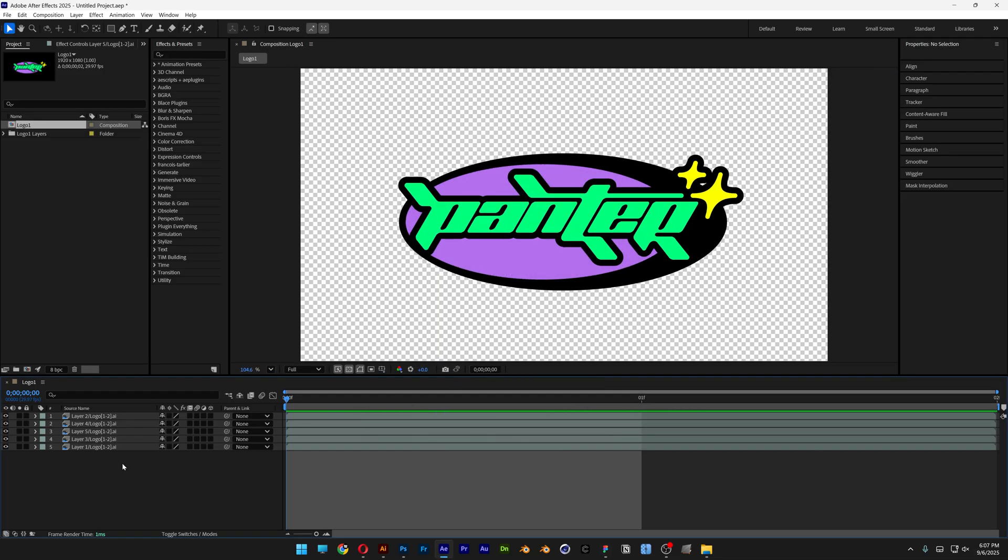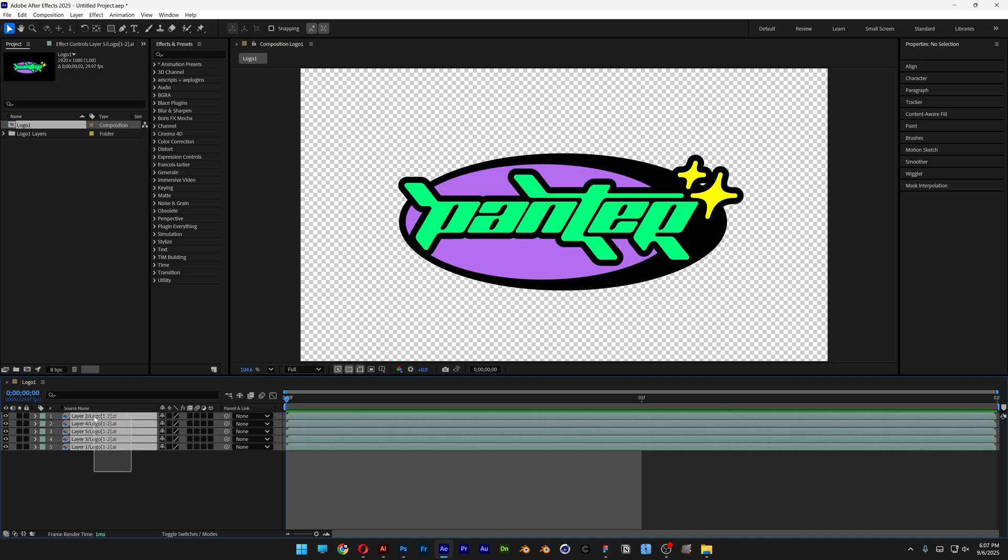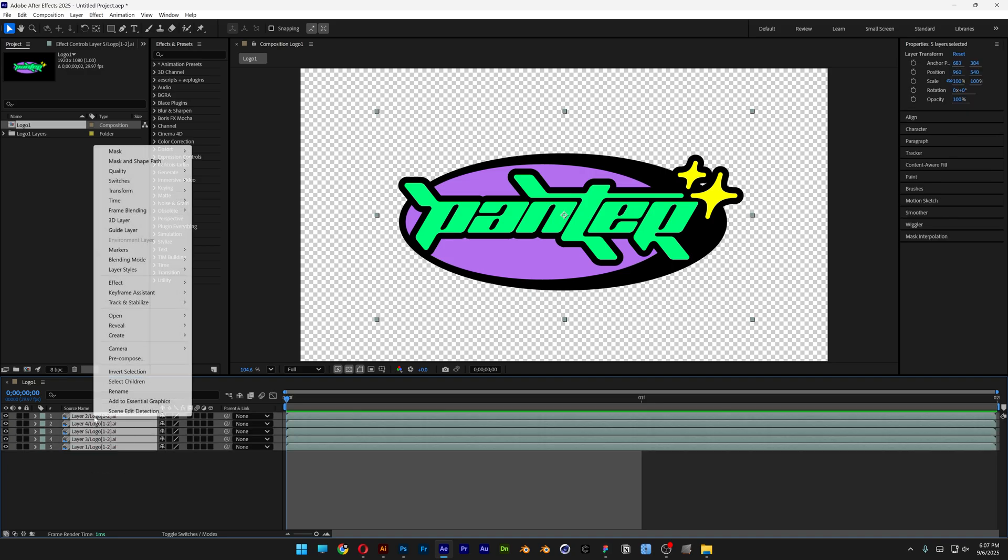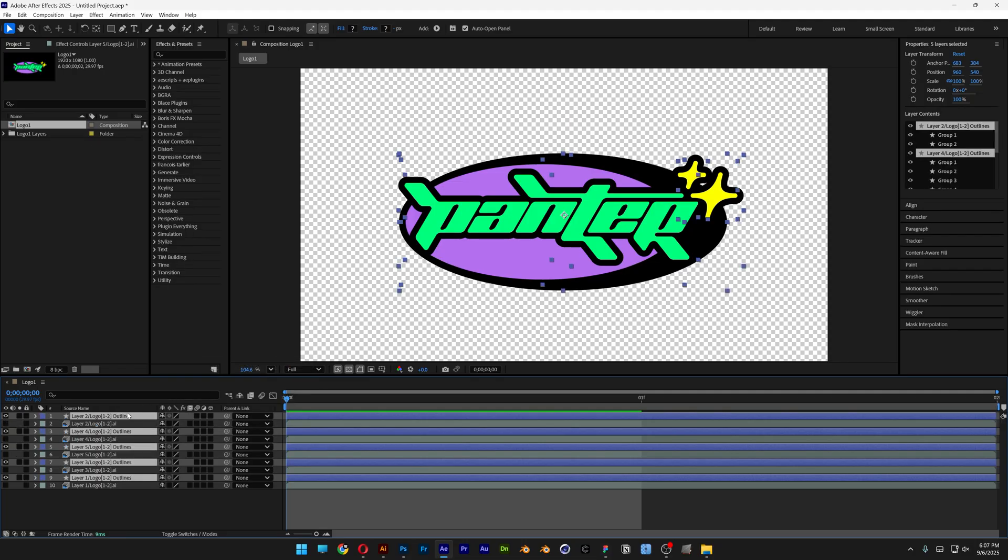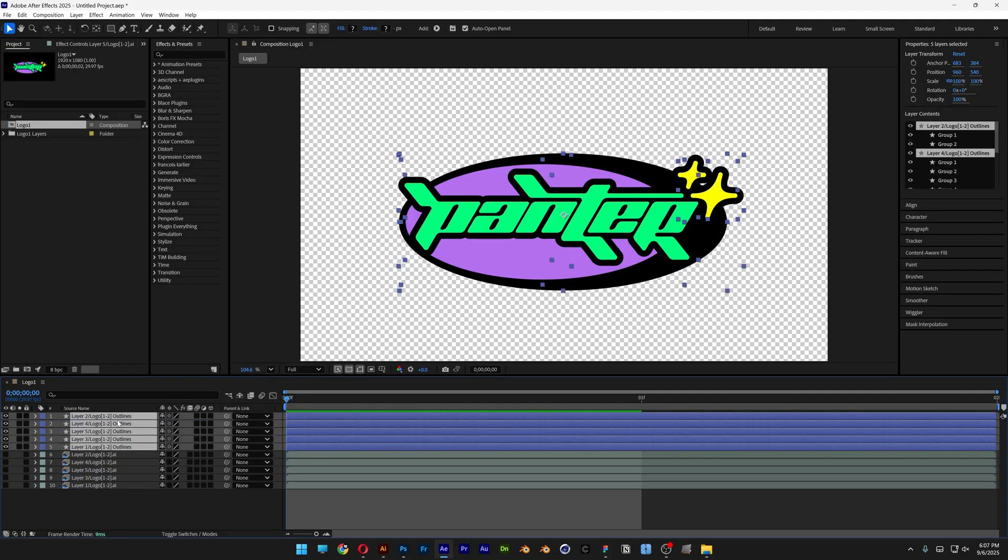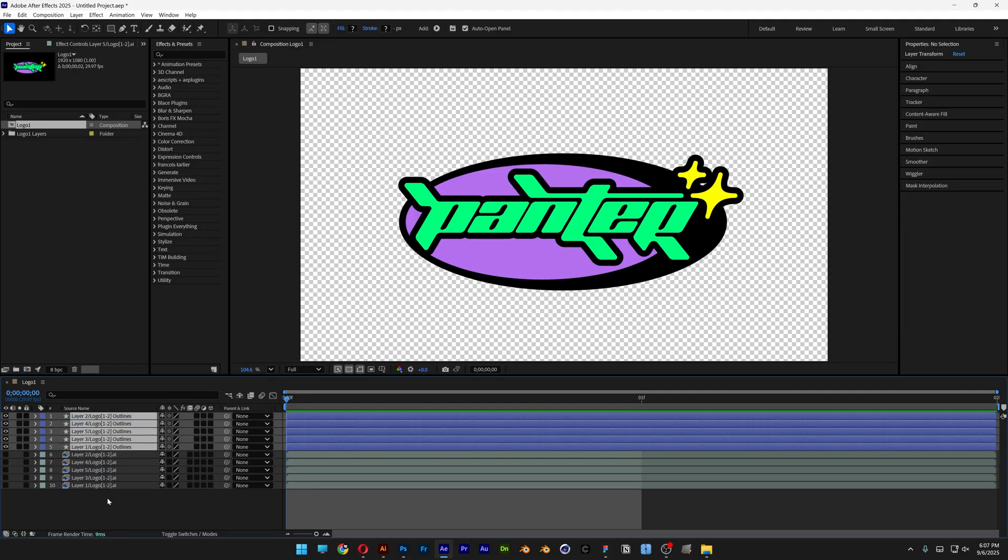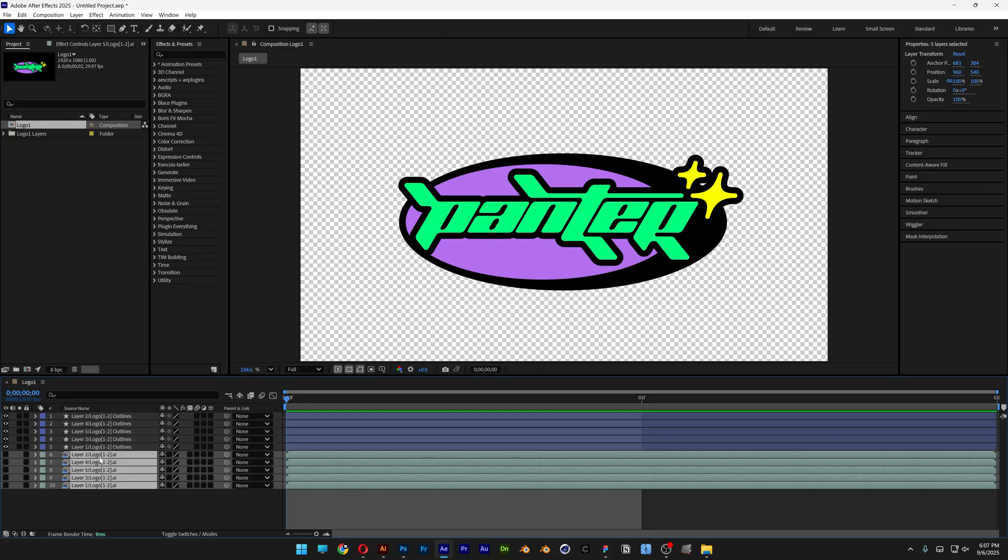Alright, so now we're going to need to convert the layers into shape layers. So let's select them all, right click. Let's go to create and select create shapes from vector layer. And I'm going to bring it up and let's go and delete the rest.